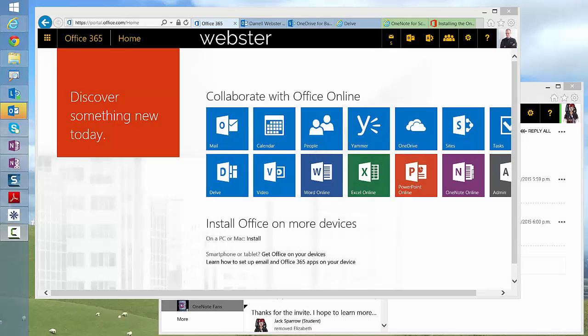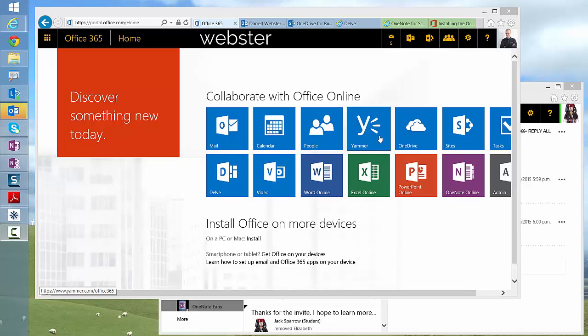Hey, this is Darrell Webster here with an observation in the Office 365 portal. For those of you who are using Office 365 Groups, there's now a new icon that's appearing in the tenants that have first release turned on.